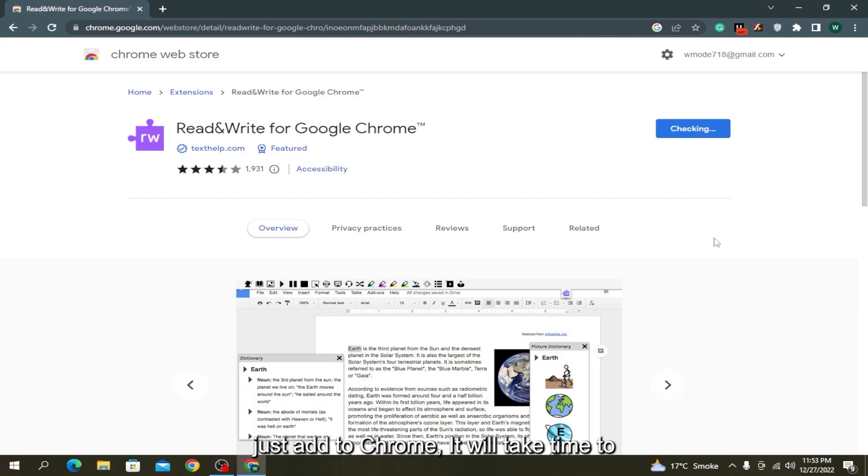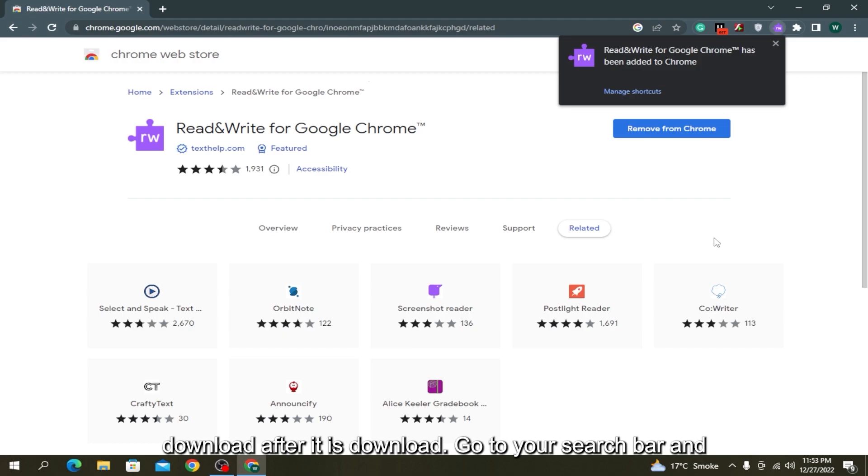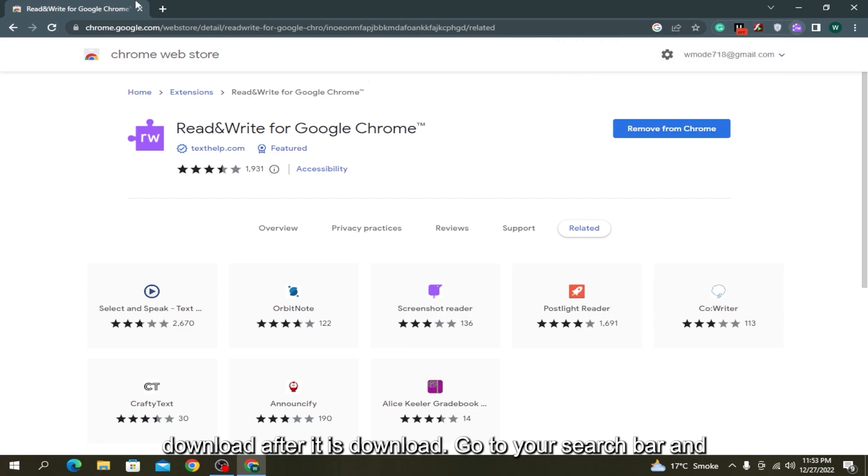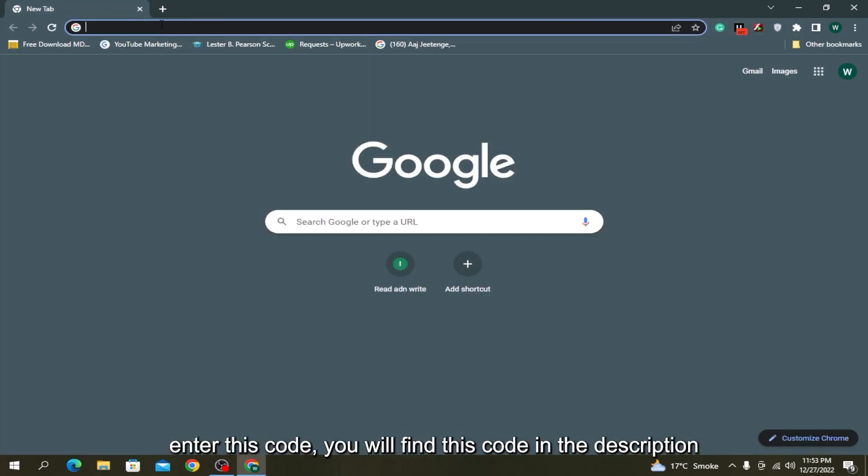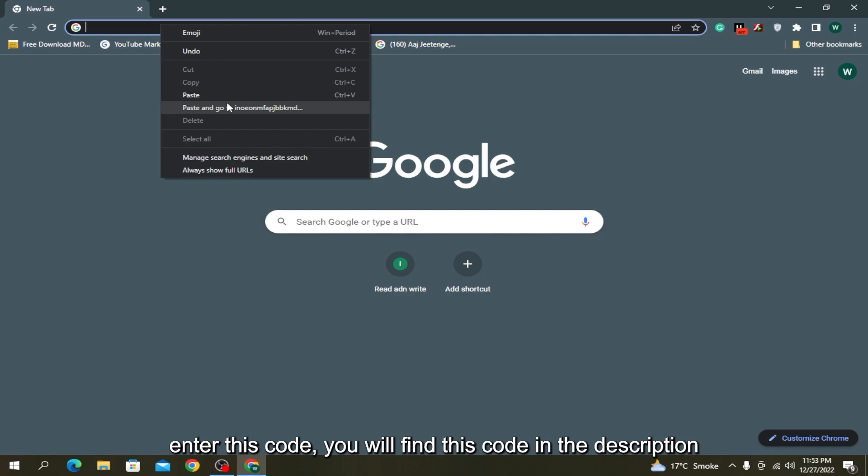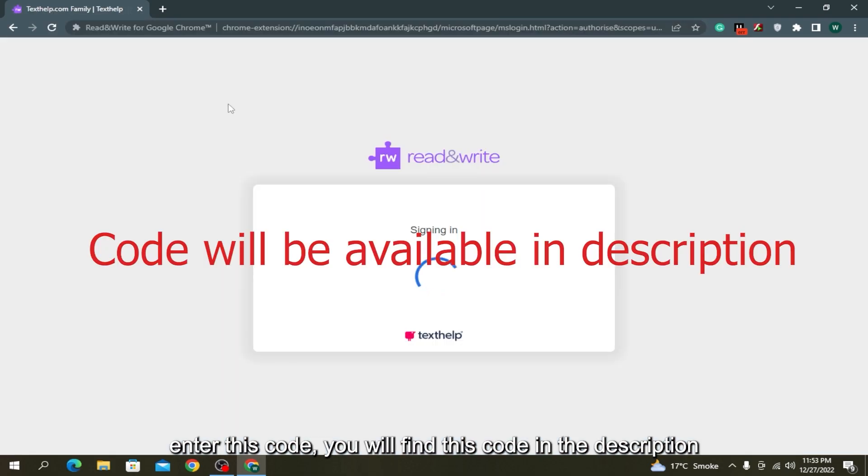After it is downloaded, go to your search bar and enter this code. You will find this code in the description.